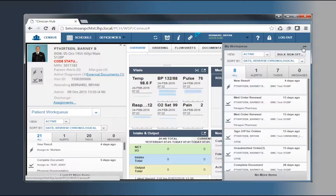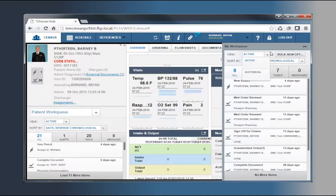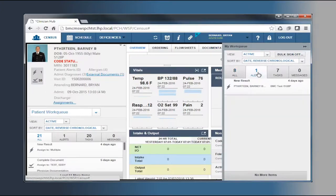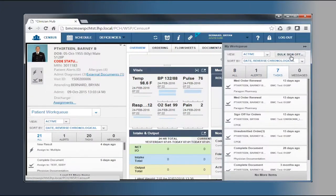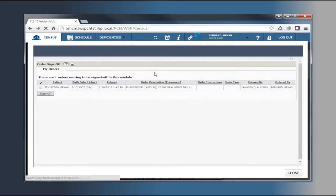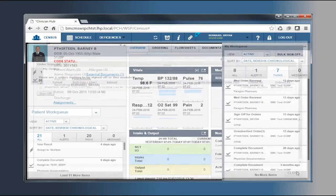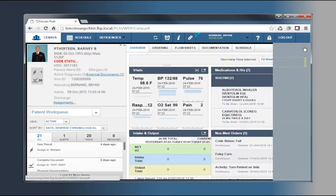The My Work Queue, once expanded, provides you with visual indicators of your active and historical alerts, tasks, and messages, plus a link that navigates to the bulk sign-off orders section of CPOE. These can all be arranged in a selected, sortable order.